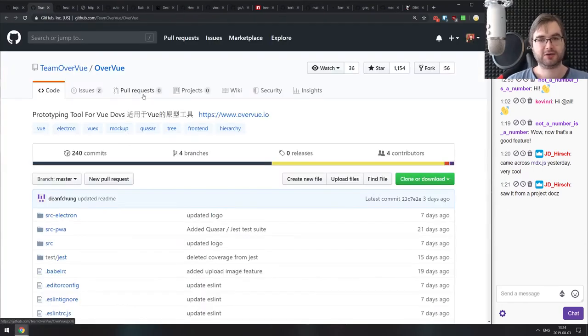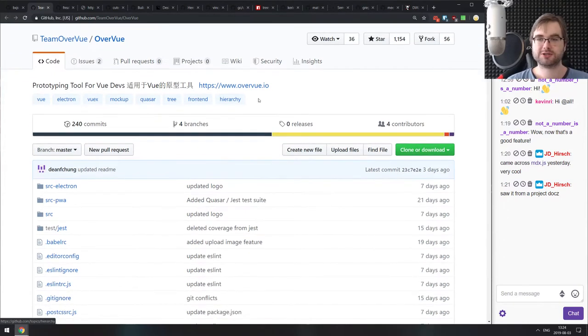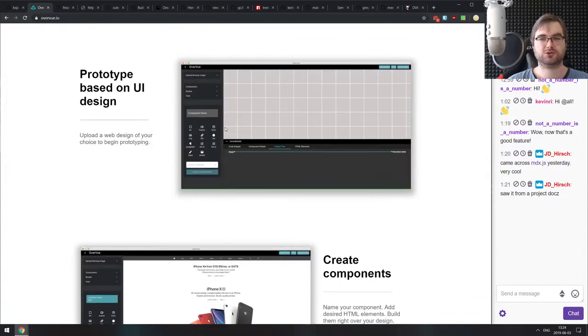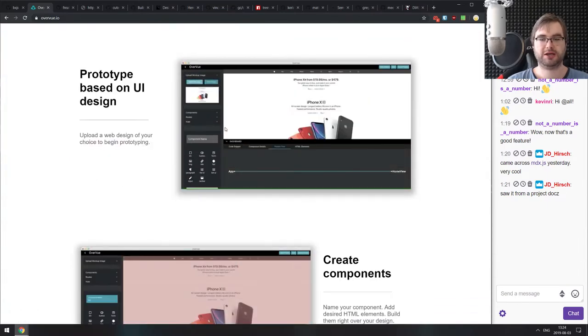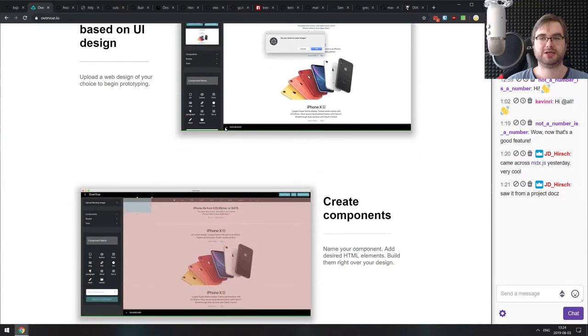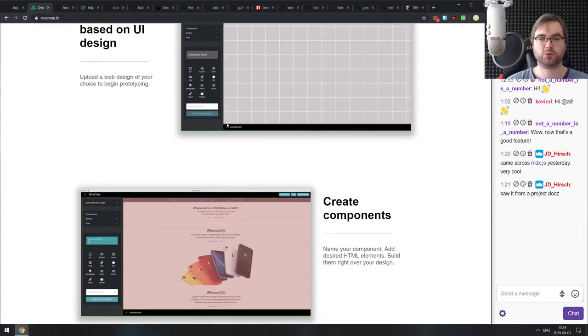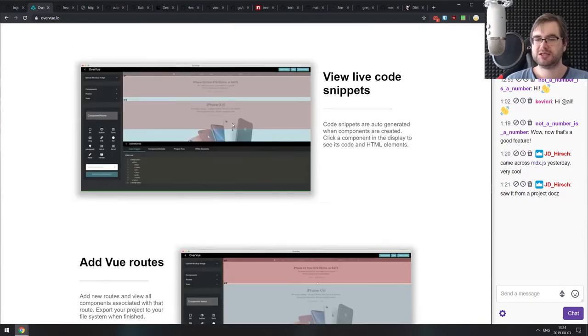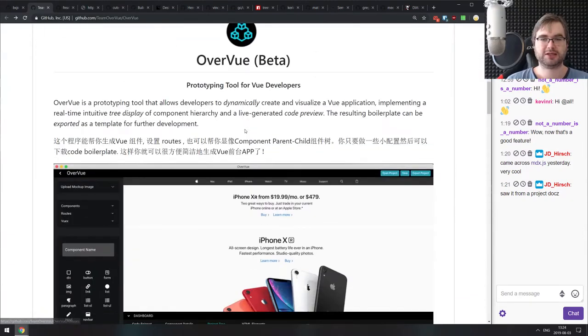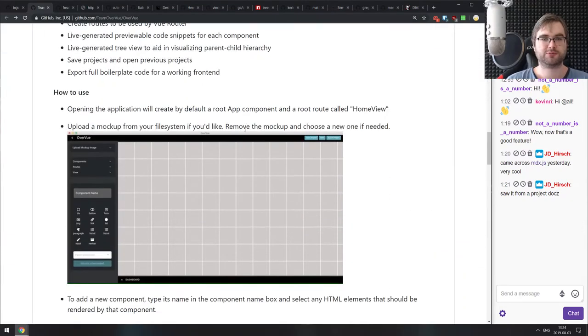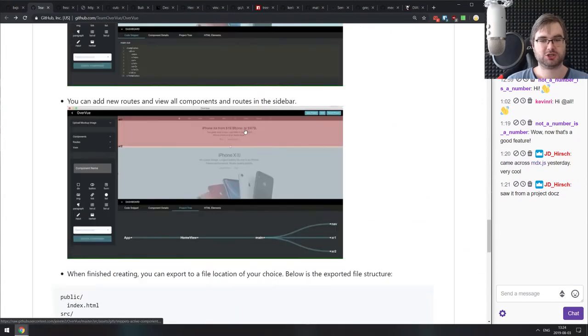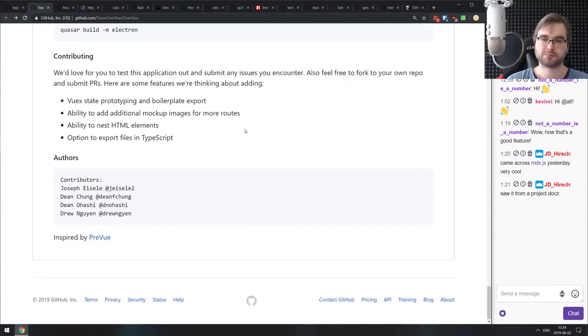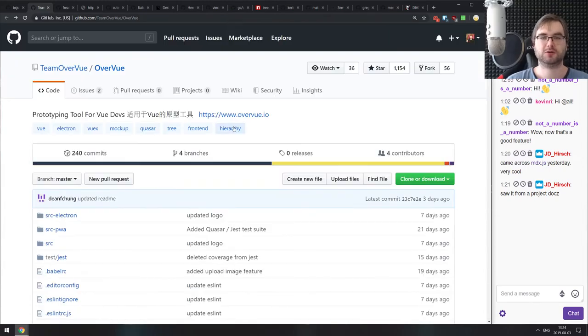Next is Overview, a prototyping tool for Vue developers. It actually looks pretty neat. It allows you to drag and drop Vue components, then link the pages and design your website, prototype your website in this way. Looks quite neat. It seems to also export the stuff as a resulting Vue project, which sounds quite handy. Maybe that sounds useful for you, do check this one out.